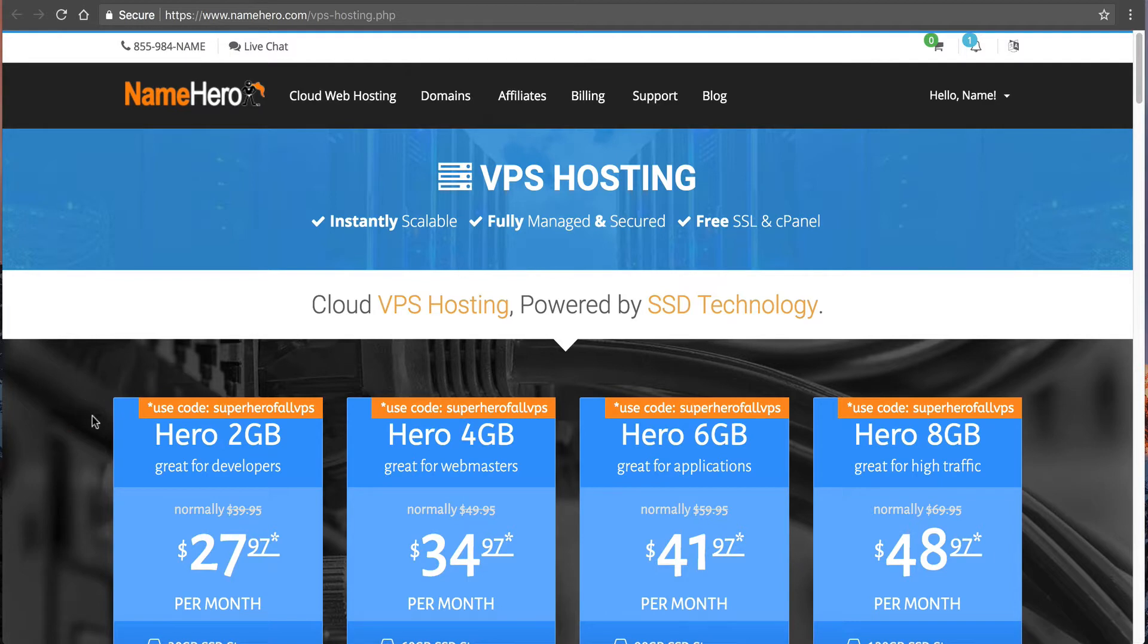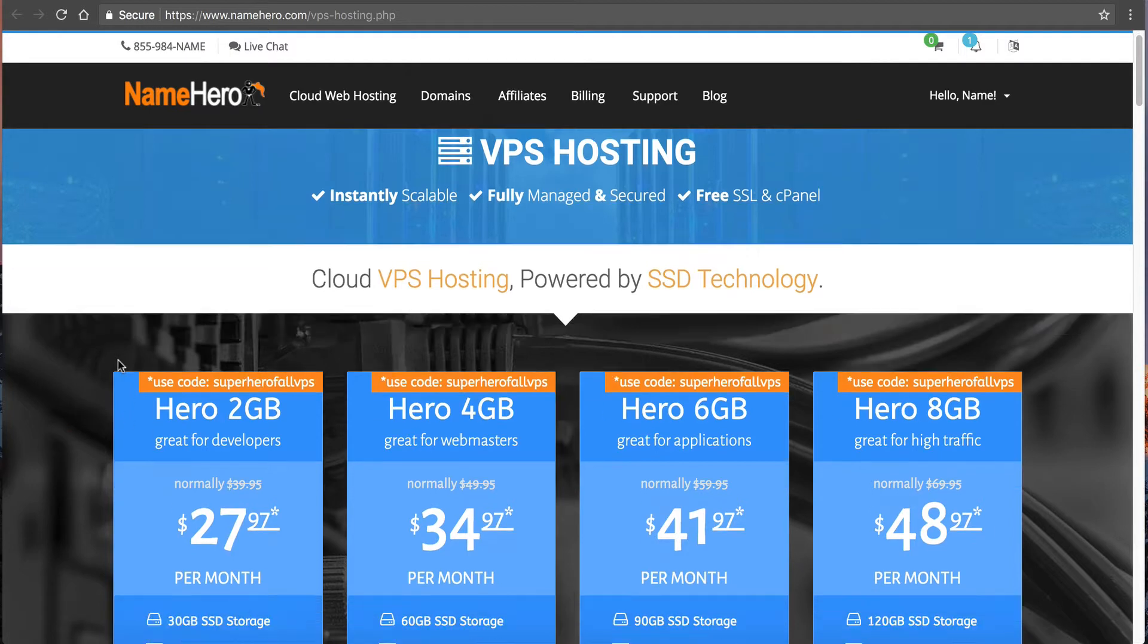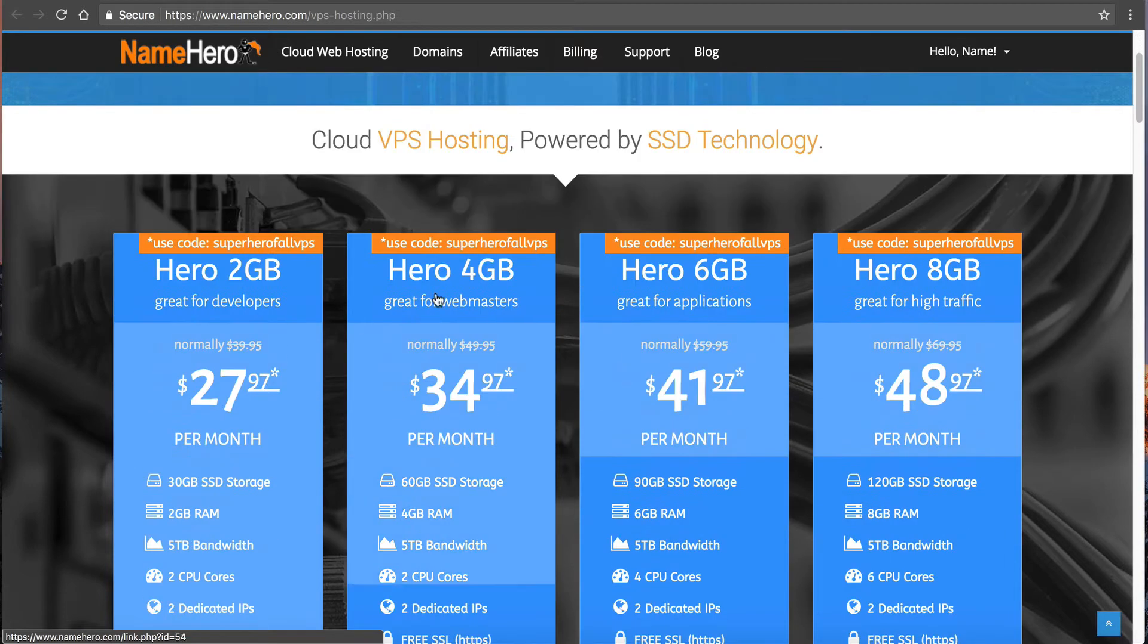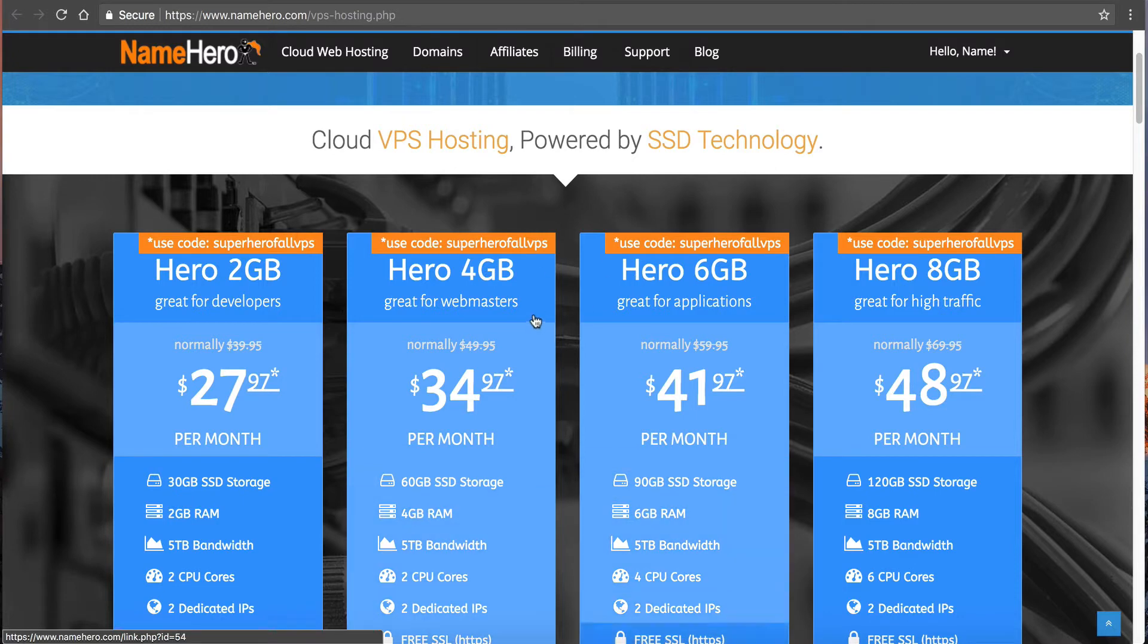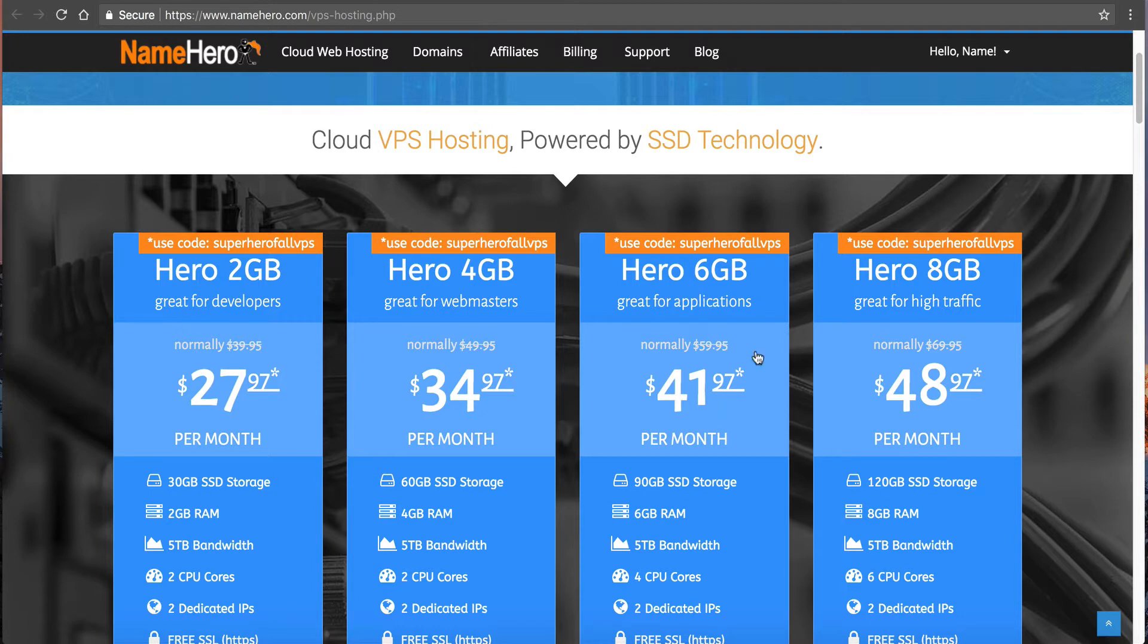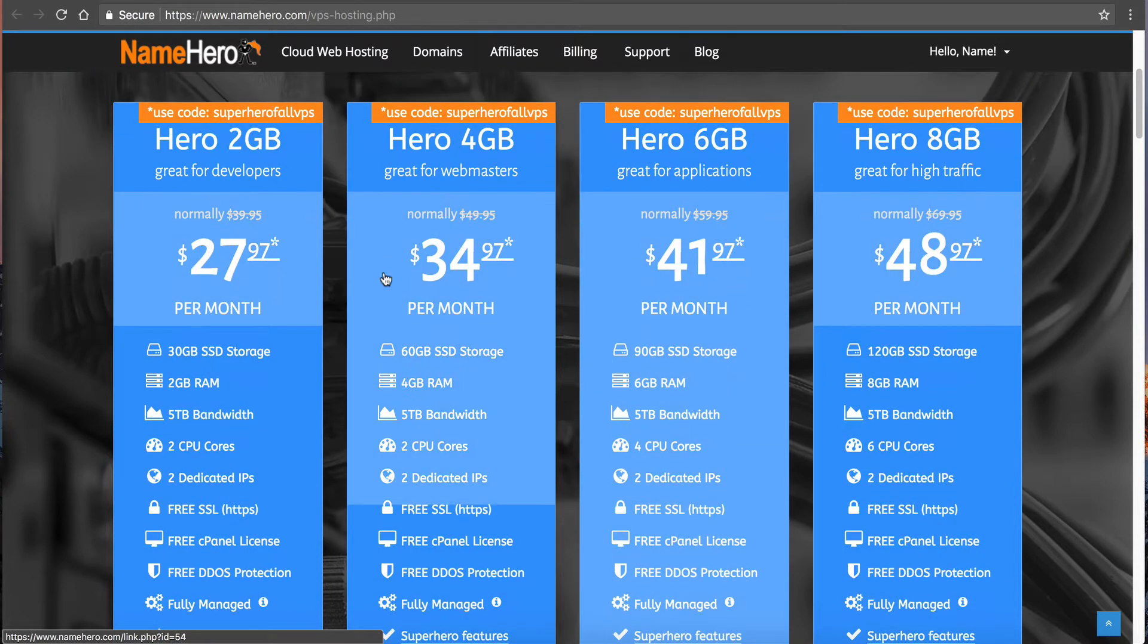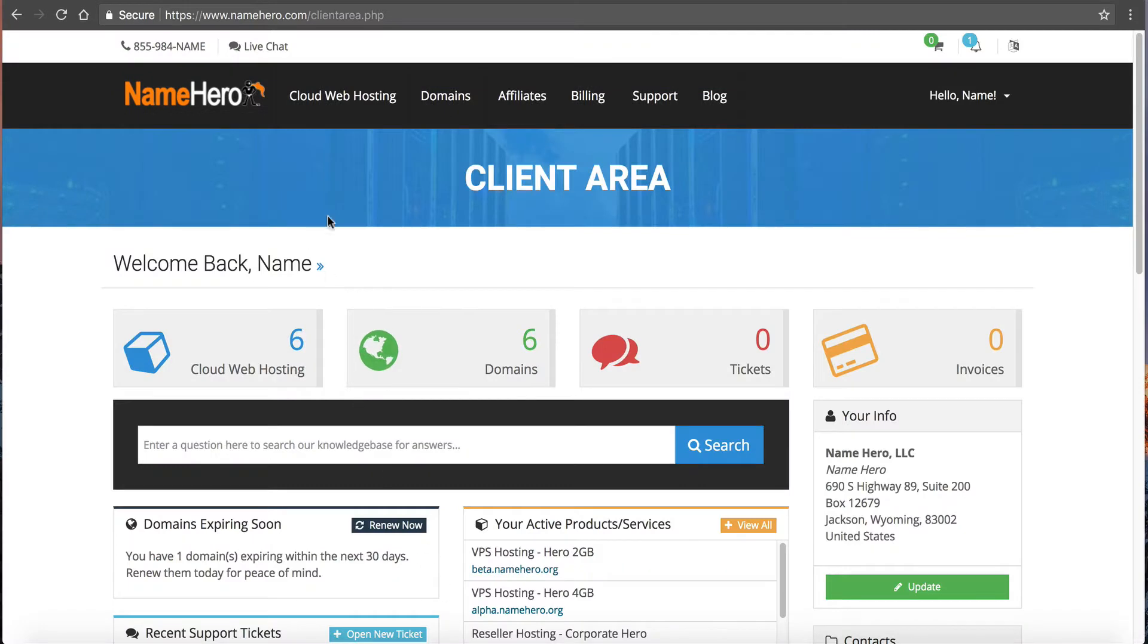In this example, I'm going to show you how to use our 4GB Hero 4GB as our master server, and then the Hero 2GB as the slave server. Then we can add additional servers as we need. So as the business grows, we can keep on adding more and more servers, and then we just use the same process. So the first thing I want to do is log into my client interface here at NameHero.